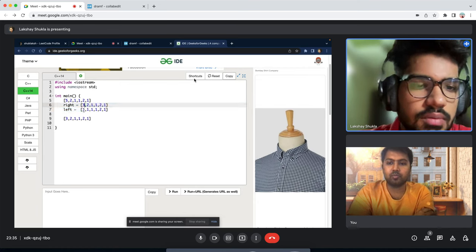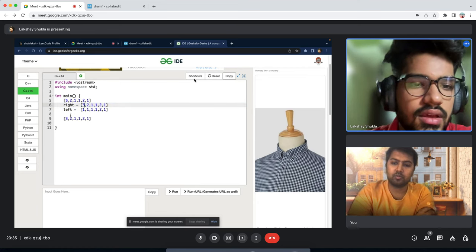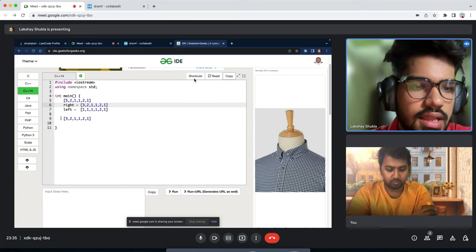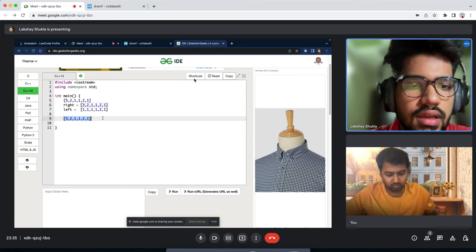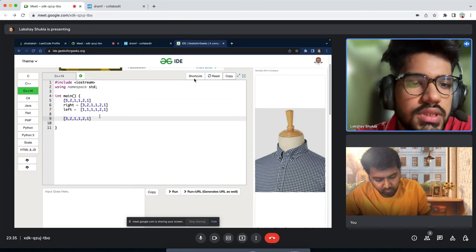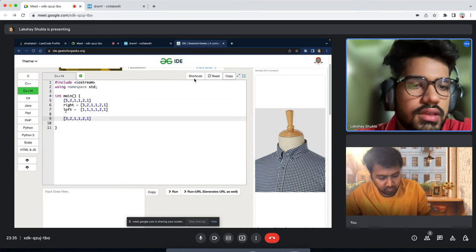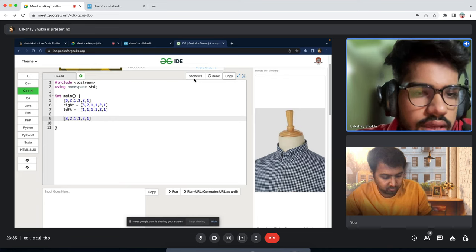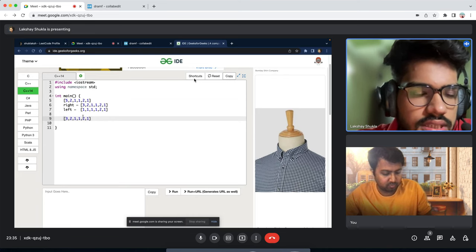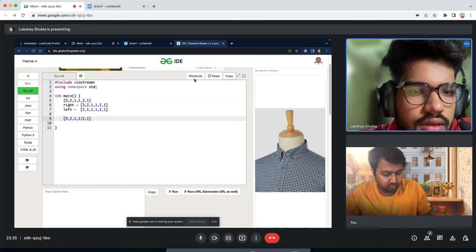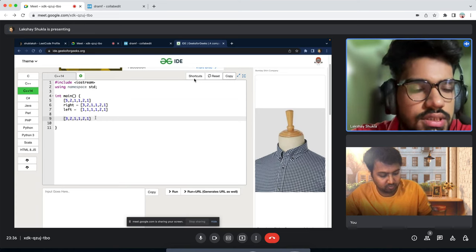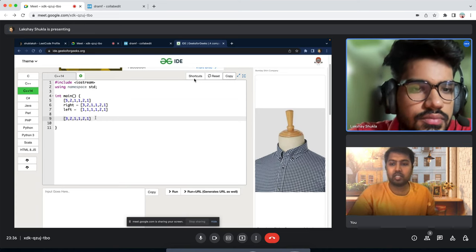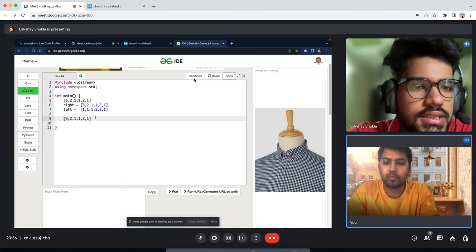We are exactly at 40 minutes. So that completes the coding portion. Now let's move to the feedback section. Before I give feedback, do you have any feedback for me about the interview itself? No, everything was perfect — thanks for this. Did it feel like a real interview? Actually I've only given one interview so far as a fresher — it was yesterday and was more web dev focused. I hadn't been asked DSA before, so this was my first DSA interview experience.